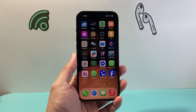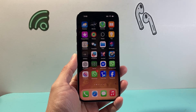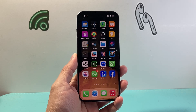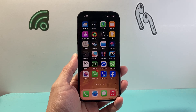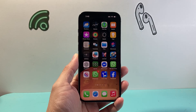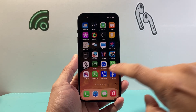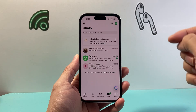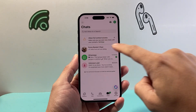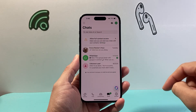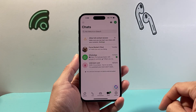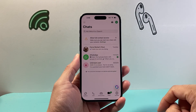Hey everyone, ForgeRestart here. In today's video, I'm going to show you how to sync WhatsApp contacts on your iPhone. So let's get started. As you notice, if you open up WhatsApp, you may get this message where you need to sync the contacts.